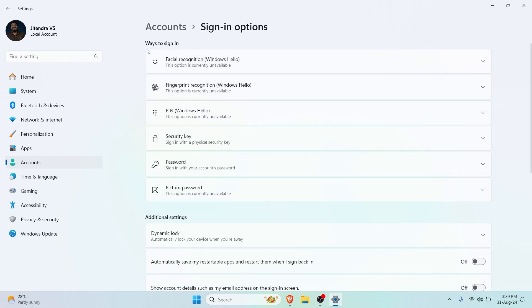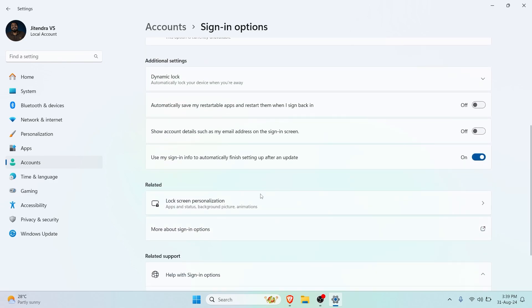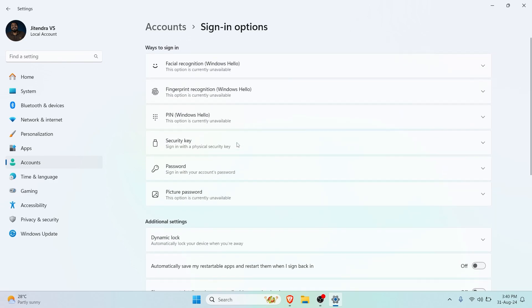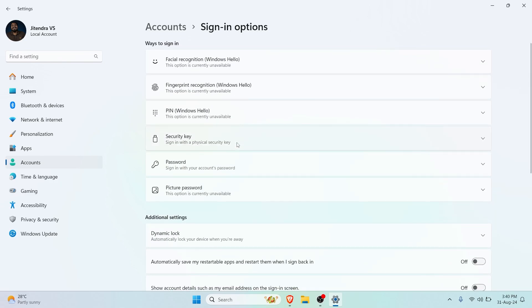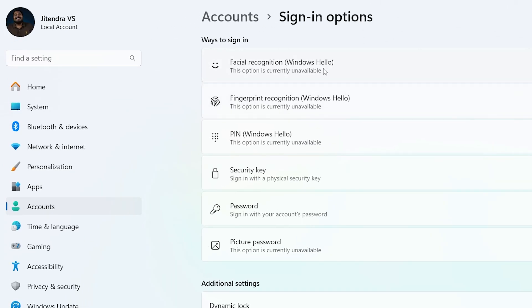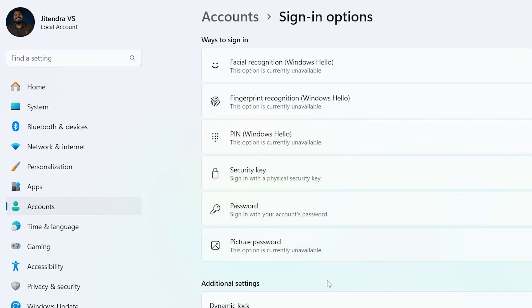We have multiple ways to sign in and we have additional settings also, but we'll talk about that in some other video. Here we have Facial Recognition, Fingerprint Recognition, we can set a PIN, a Security Key, a Password, and a Picture Password. The facial recognition and fingerprint recognition falls under biometrics.